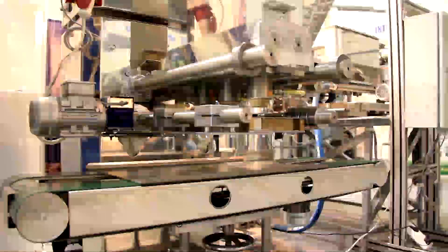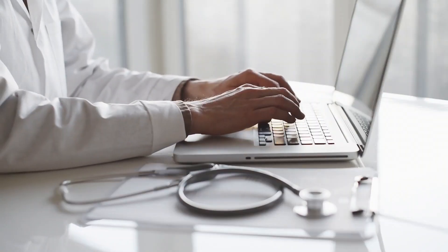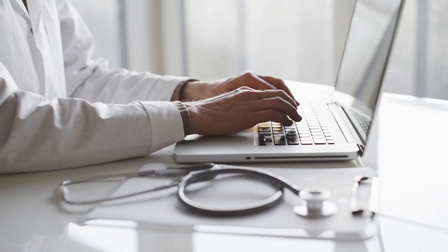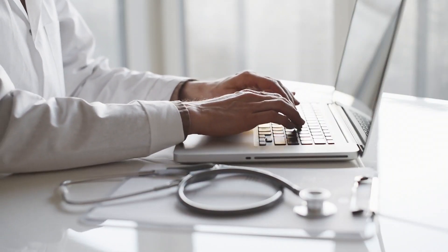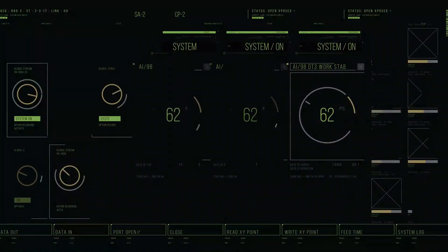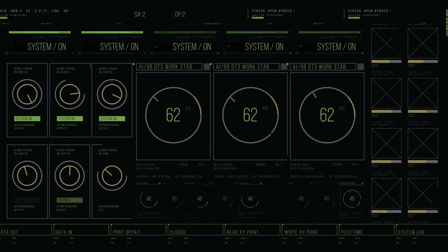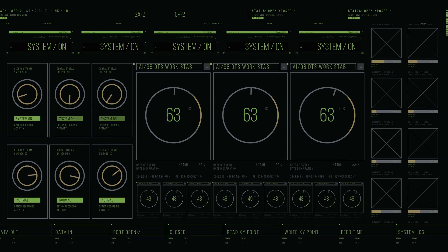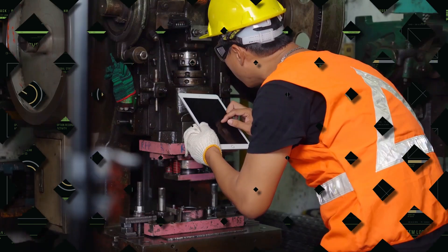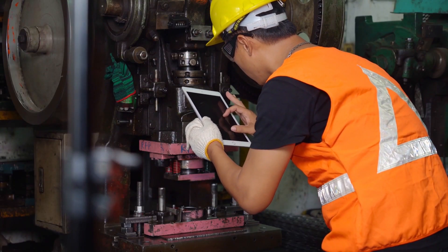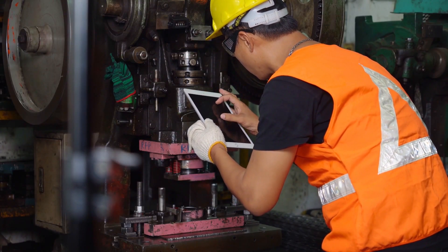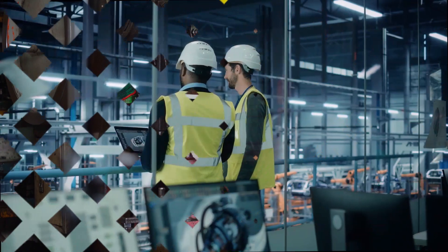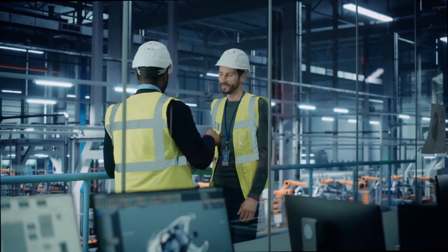Whether it's in manufacturing plants, power grids, or even healthcare facilities, this technology provides a holistic view of operations, enabling predictive maintenance based on data analysis. Say goodbye to the days of relying on manual inspections or reactive measures. With remote condition monitoring, faults can be detected early on and addressed proactively.